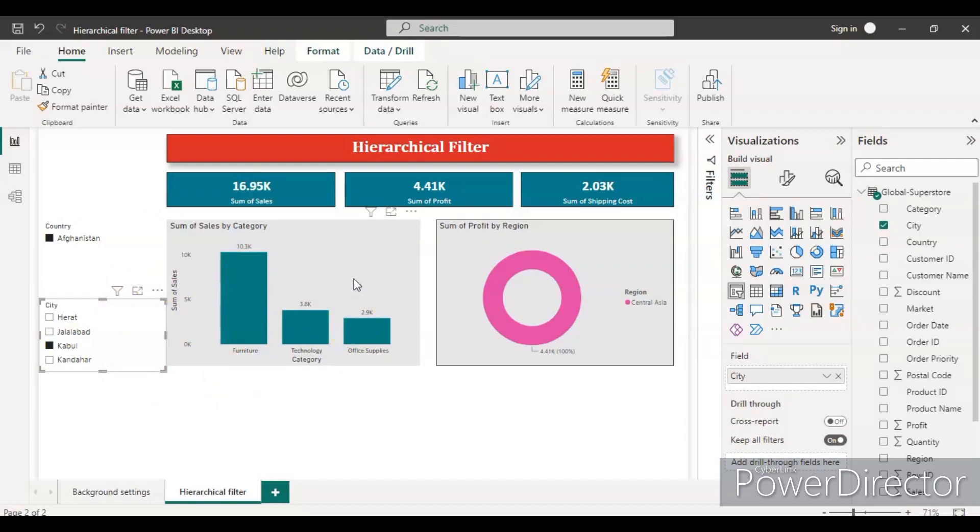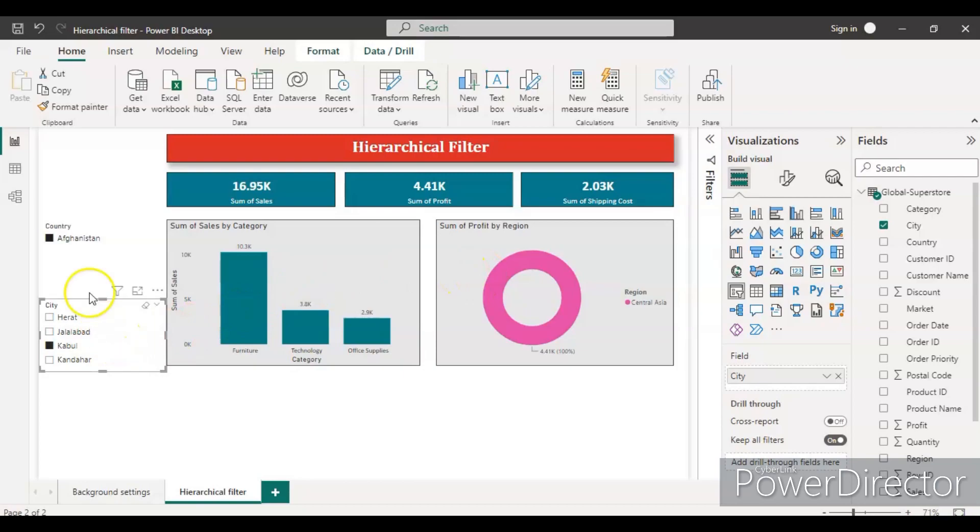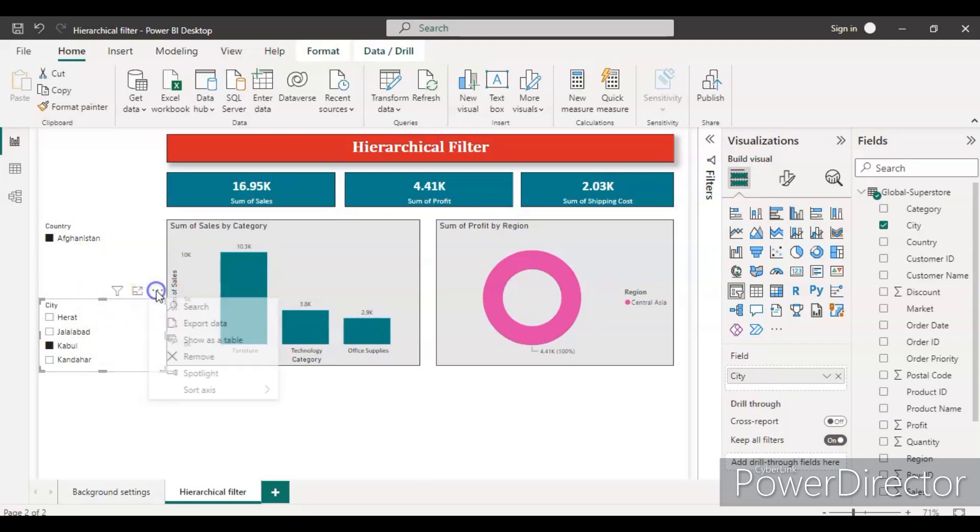These filters are getting properly applied and we can see the dashboard is changing according to that. But I don't want two filters. I want the same thing to happen in one filter.